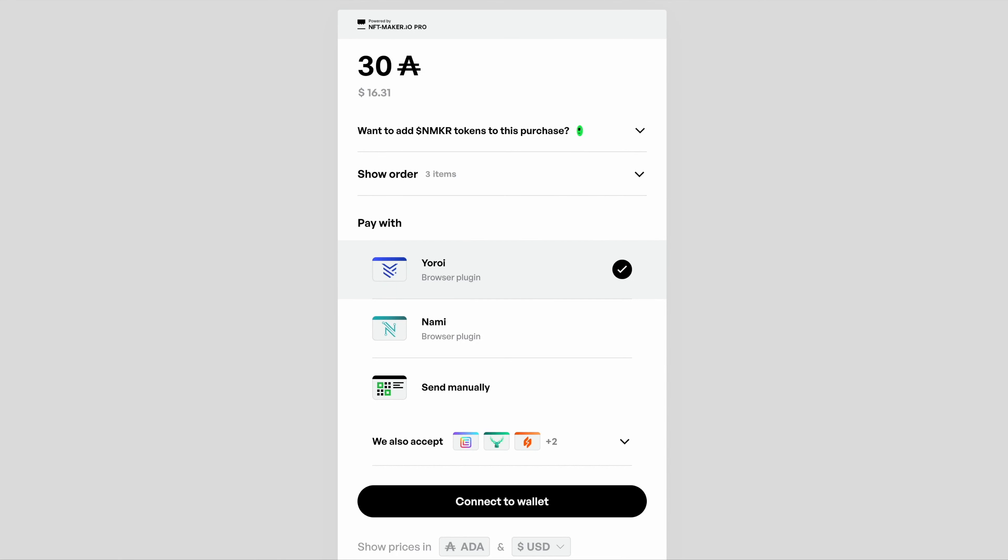Hello and welcome to this NFT Maker Pro tutorial. Today we're going to be looking at the payment gateway from the point of view of an end user who's trying to mint some NFTs. The idea of this video is to show you the different options you can have and what to expect when you're minting.